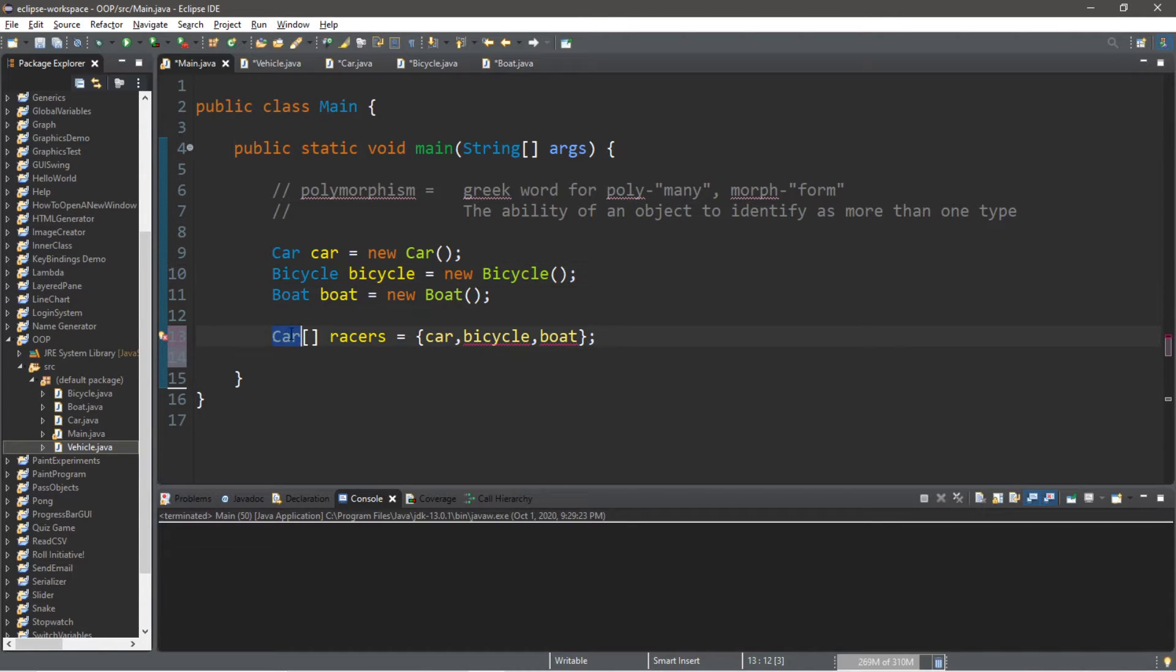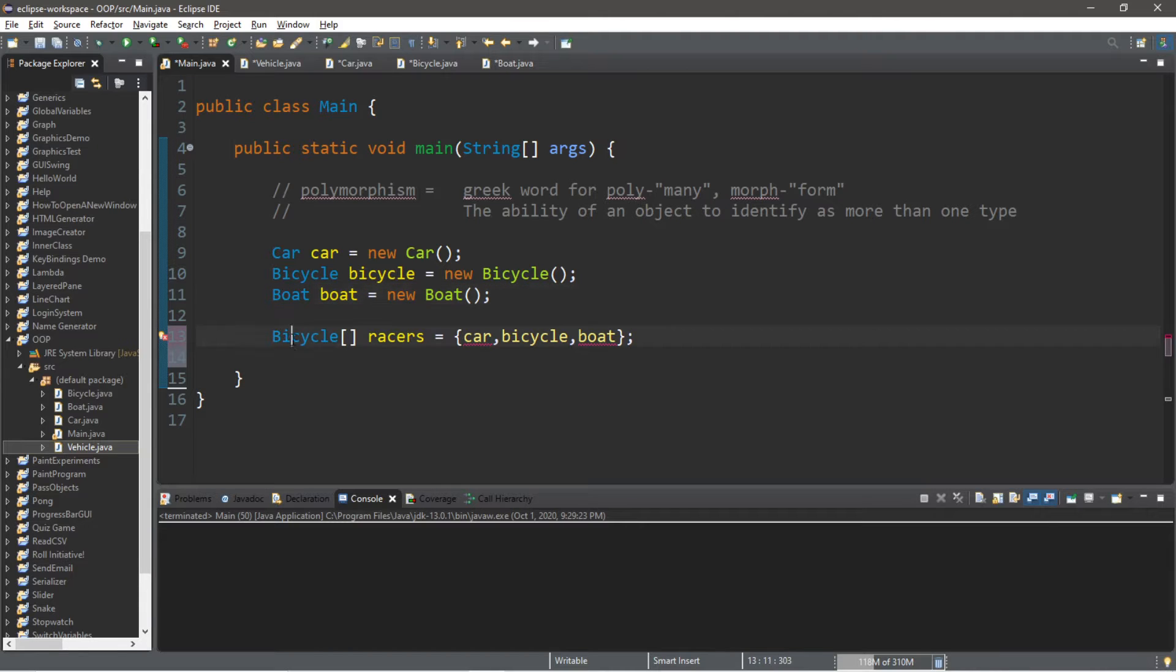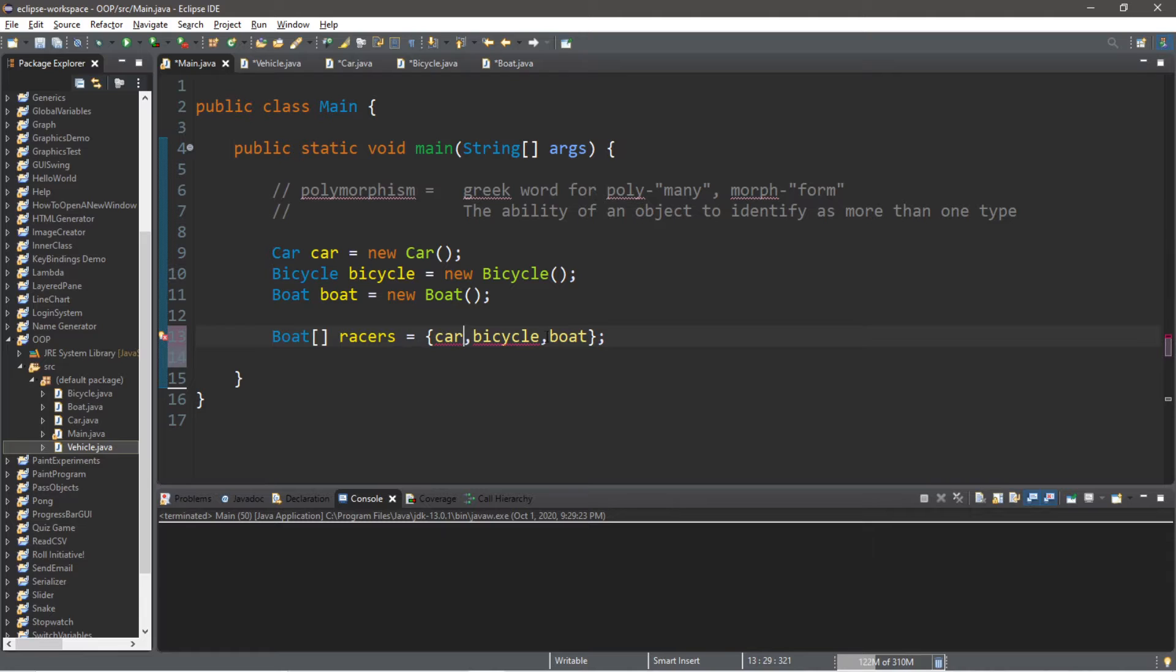The same thing goes for bicycle. We can store our bicycle, but not the car and the boat. And lastly, with the boat data type, we can store the boat, but not the car and the bicycle.